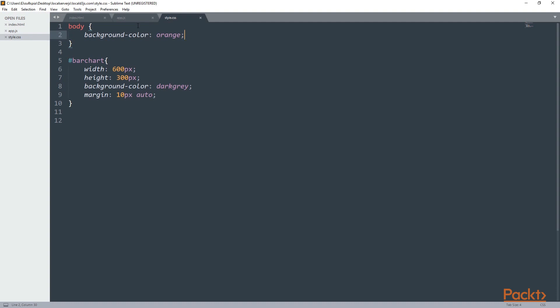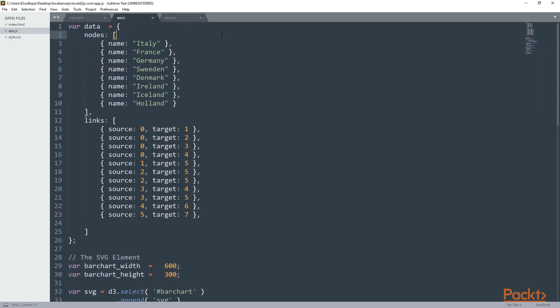And last but not least we have the app.js. Now here we have quite a few changes. The first thing you'll notice is that the data is an object with two properties: one for the nodes and one for the links. In the previous sections we used to have only one field for data, but now we have two, and this is because we also need the relationships between the data.